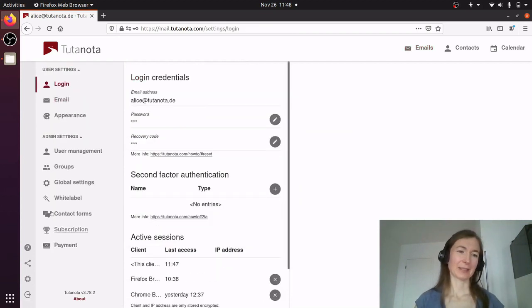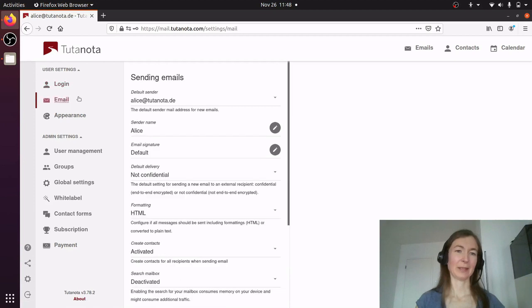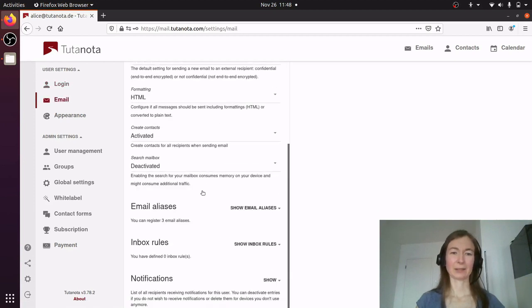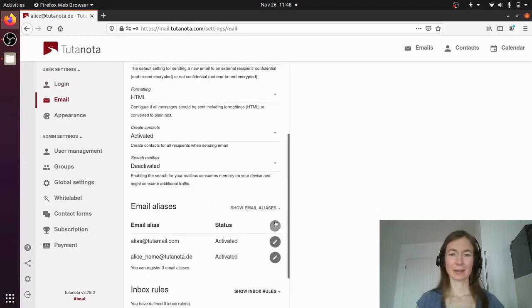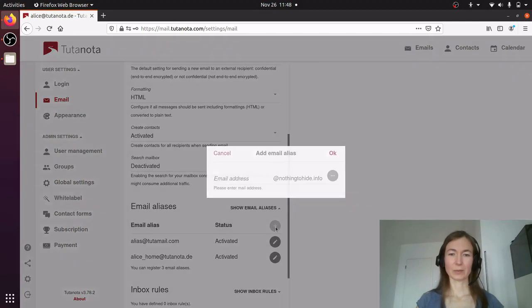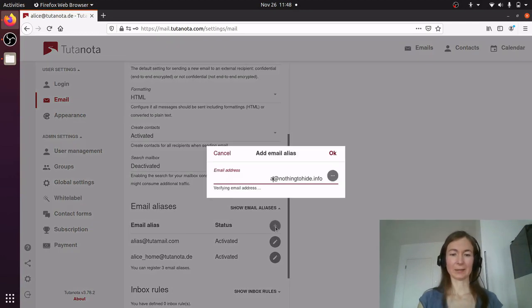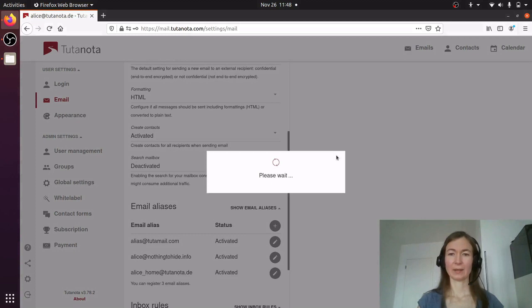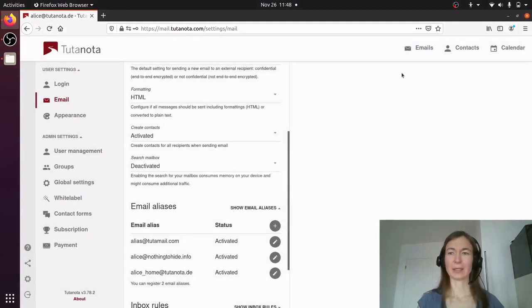I go to Settings, then Email, and here I can create aliases. I want to have my own domain alias, so I'm putting in alias at nothingtohide.info and I click OK.